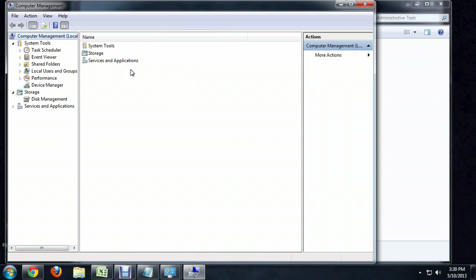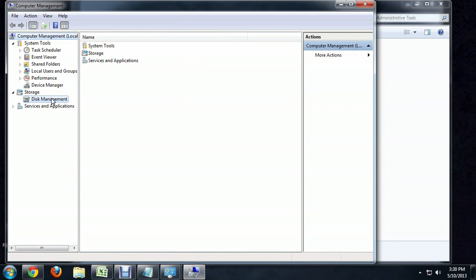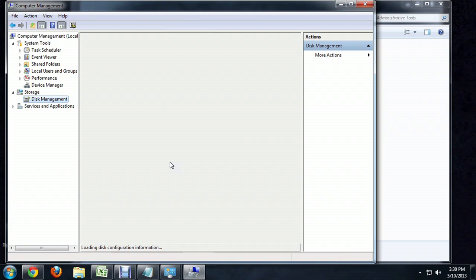So I'm going to come down here underneath Storage to Disk Management. And this is going to populate a list of all of my hard drives, flash drives, CD drives, and any volumes or partitions that are already created on there. The name, their format, everything right here for me.